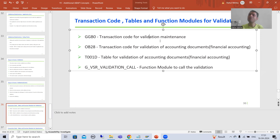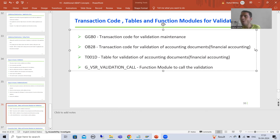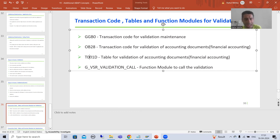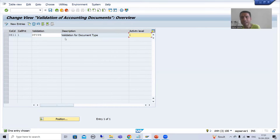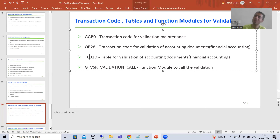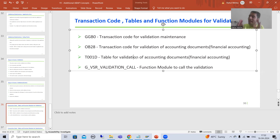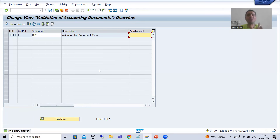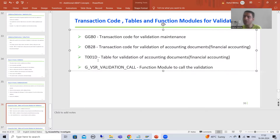GGB0 is a transaction code for validation maintenance — it is a common transaction code. But OB28 is for the validation of accounting documents or financial accounting. When we created the entry into OB28 transaction code, the entry is stored in table T001D. It is a dedicated table for the validation of accounting documents only. Whatever you are putting in OB28, it is storing into the T001D table, and this table will play a vital role when we understand the debugging mode.